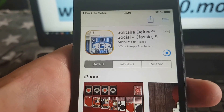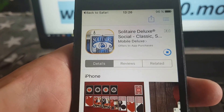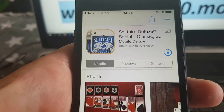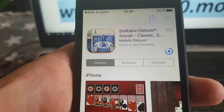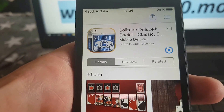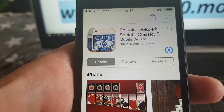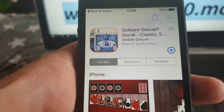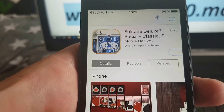This jailbreak works with any iOS 10.3.2 device and also with any iOS 10 device. So any version of iOS 10 is supported, including the new iOS 10.3.2 that I'm going to show you now.